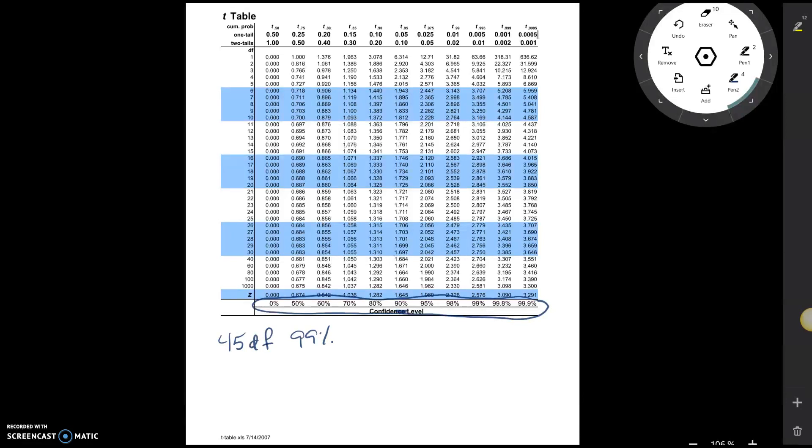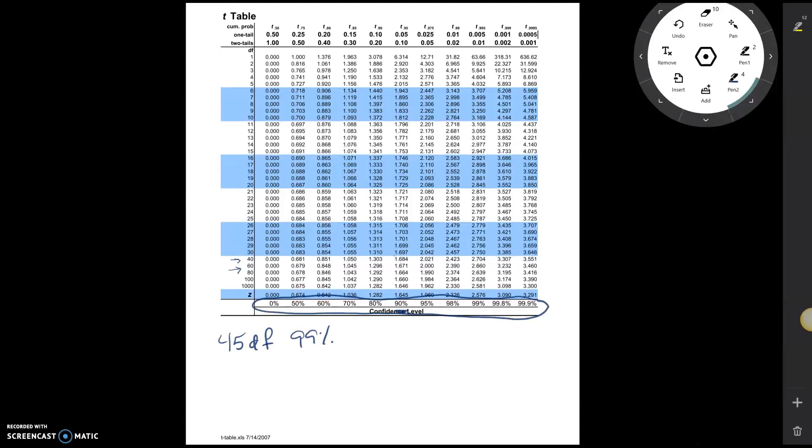Well, first of all, if we come over here to our degrees of freedom, notice that 45 isn't on here. We go from 40 to 60. So if the degrees of freedom you want are not on the table, what you'll do is you'll round down. So we don't have 45 on the table, so we go down to 40.